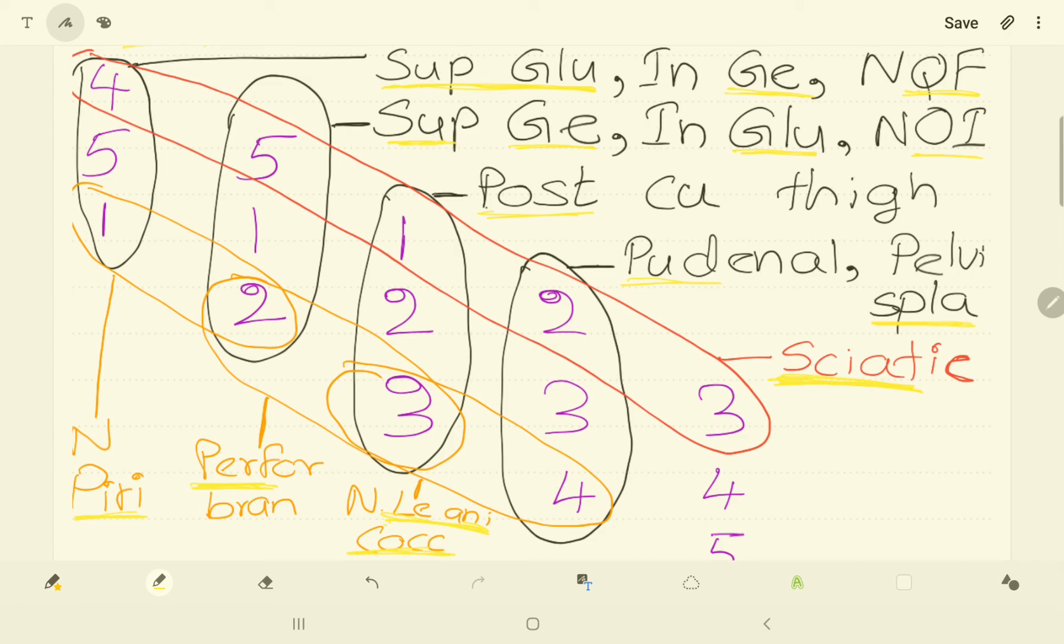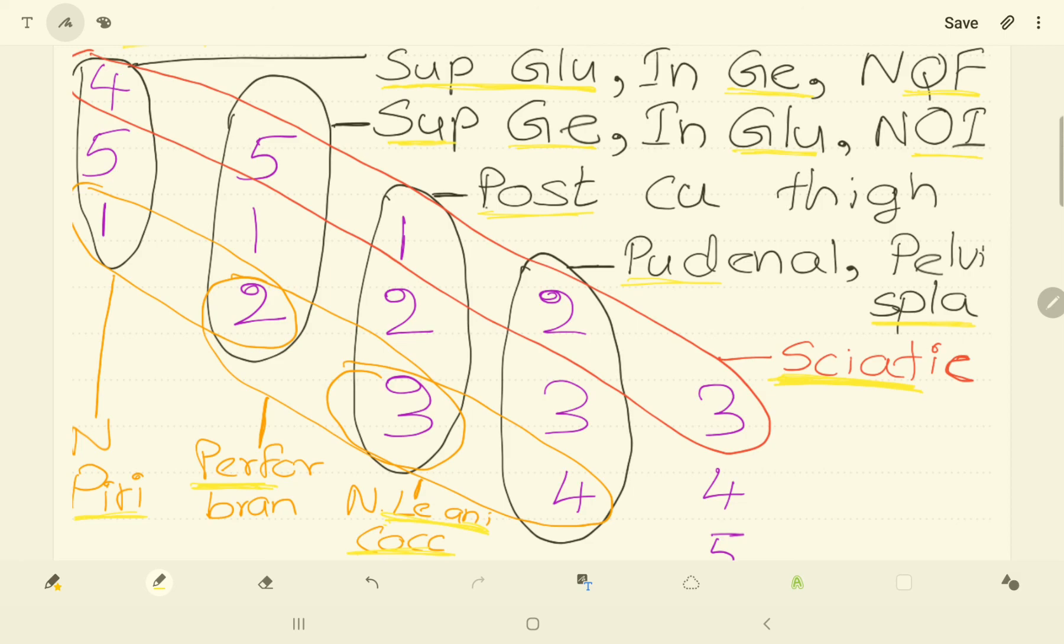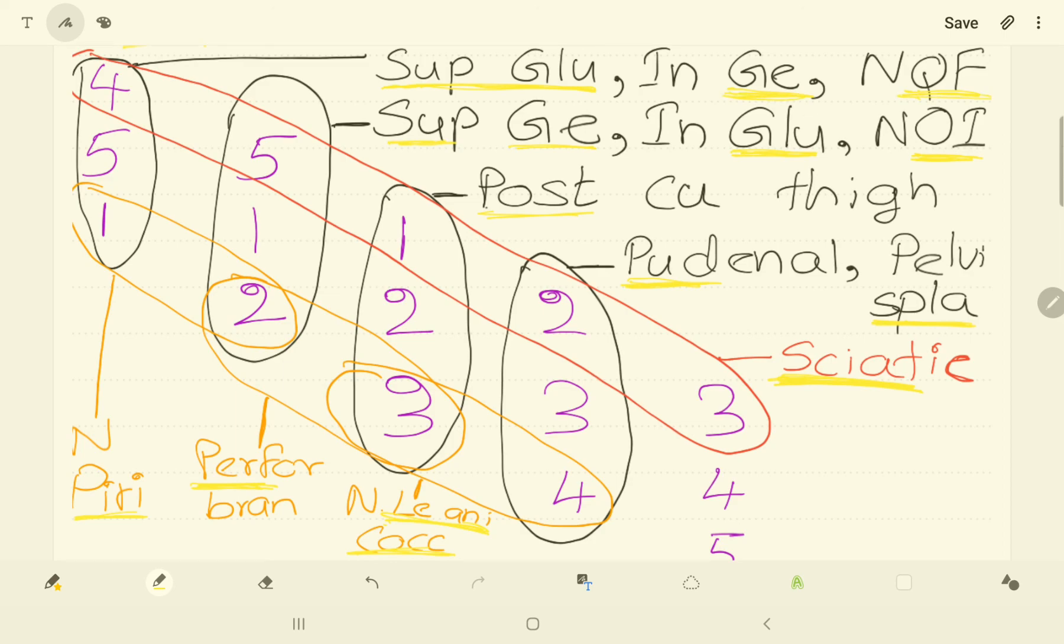So this is the mnemonic I used to remember and draw the sacral plexus. In the next video I'll tell you how to draw sacral plexus easily using this mnemonic. Ready to watch that video too? And thank you for watching. Hope you get some help to your exam from this video. Thank you.